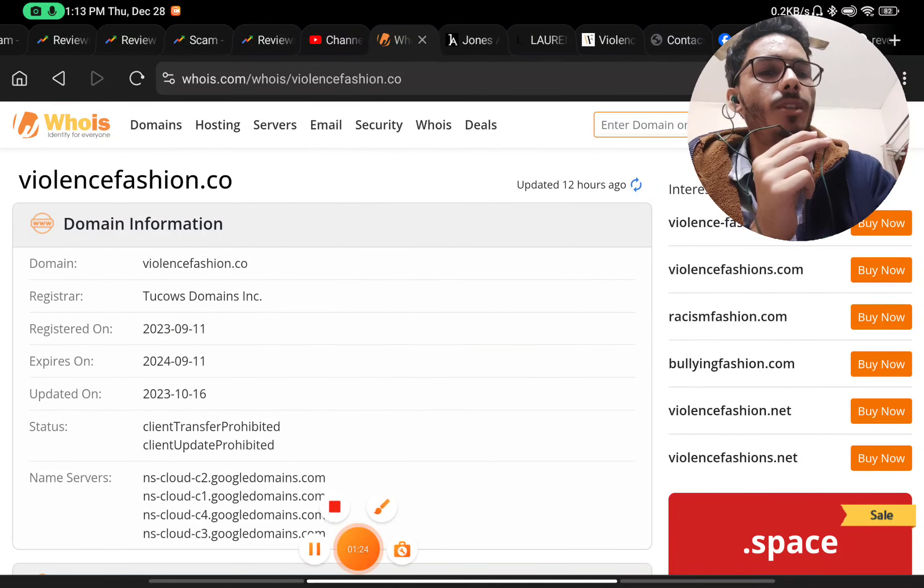Also, this was registered only on September 11th, 2023. This is clearly a scam website - don't fall for it.